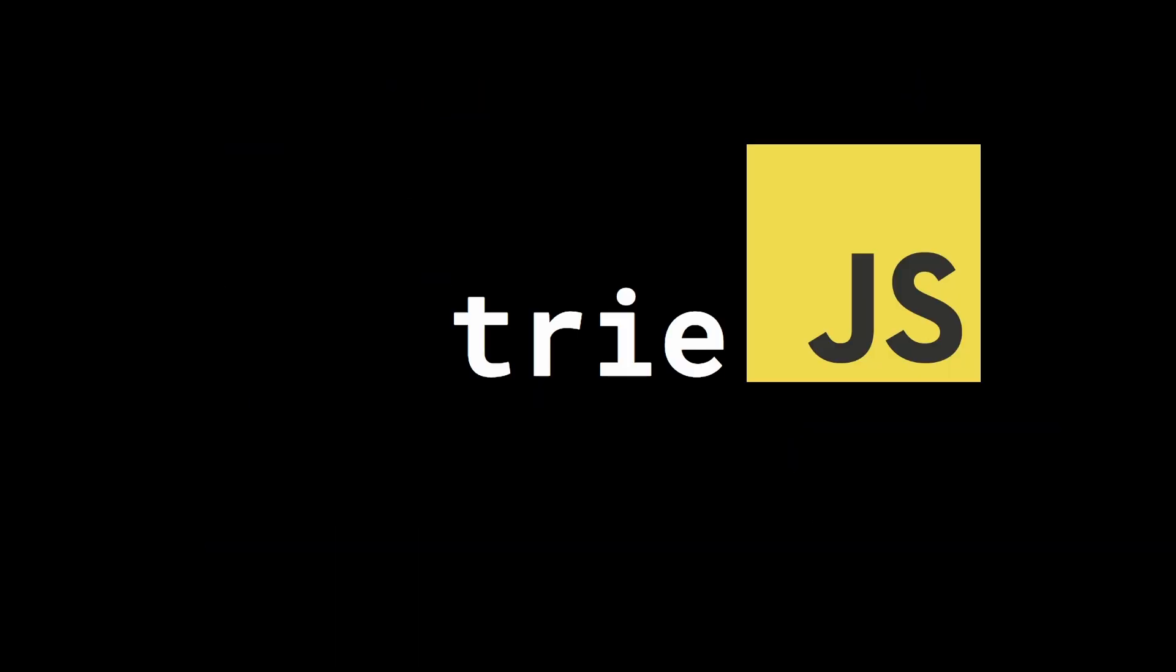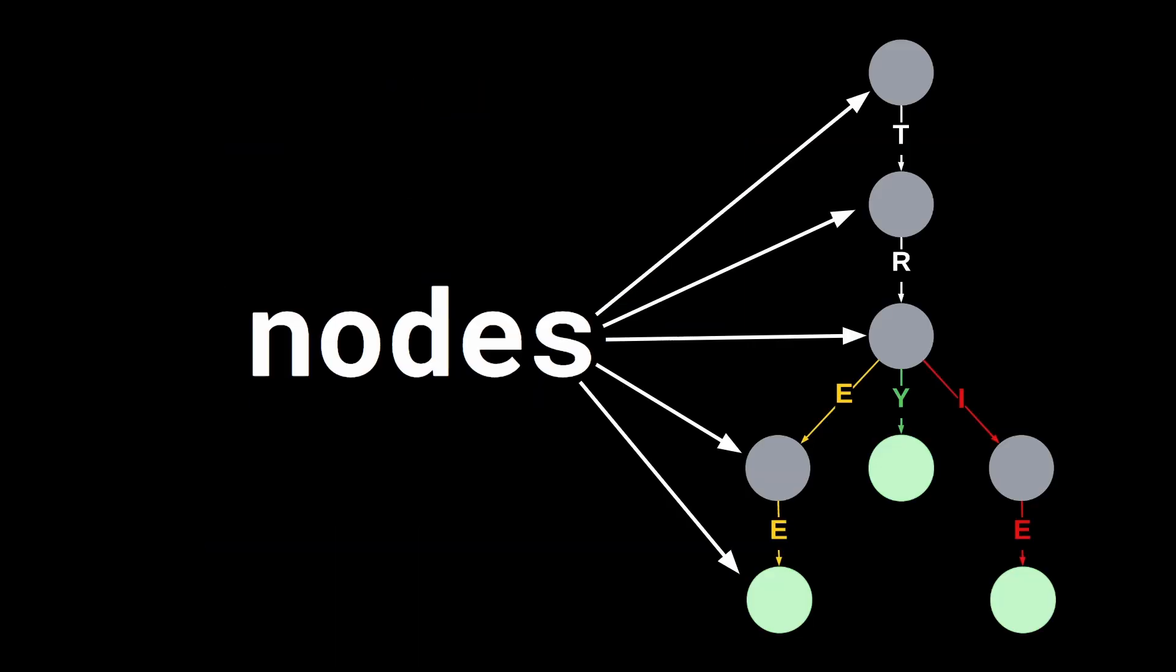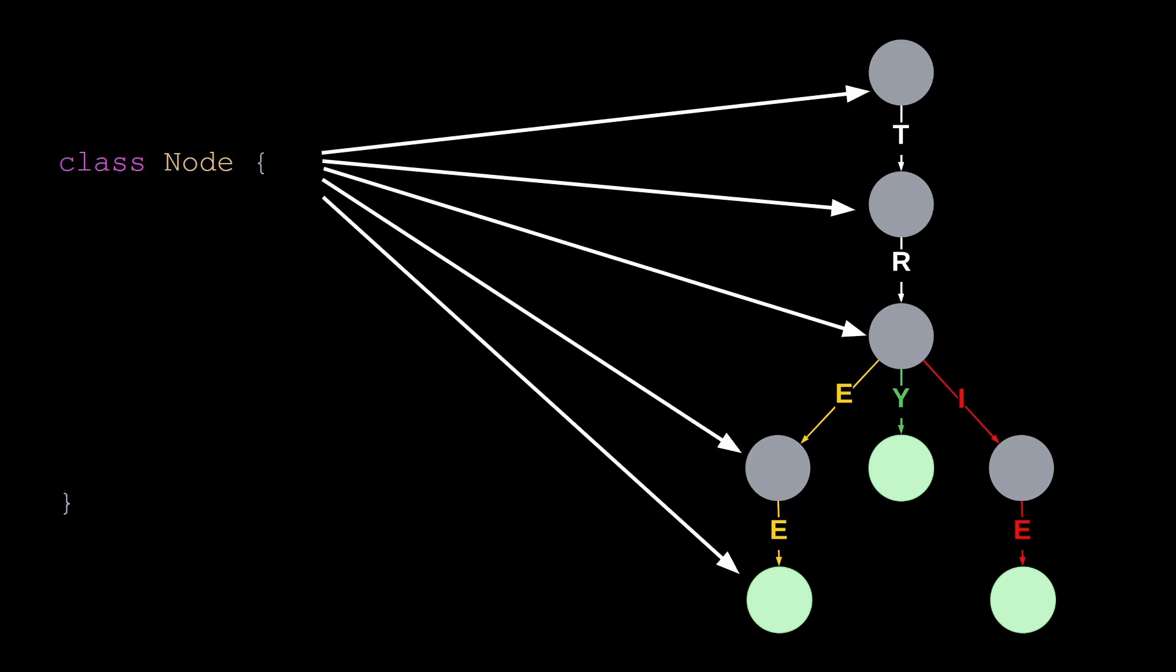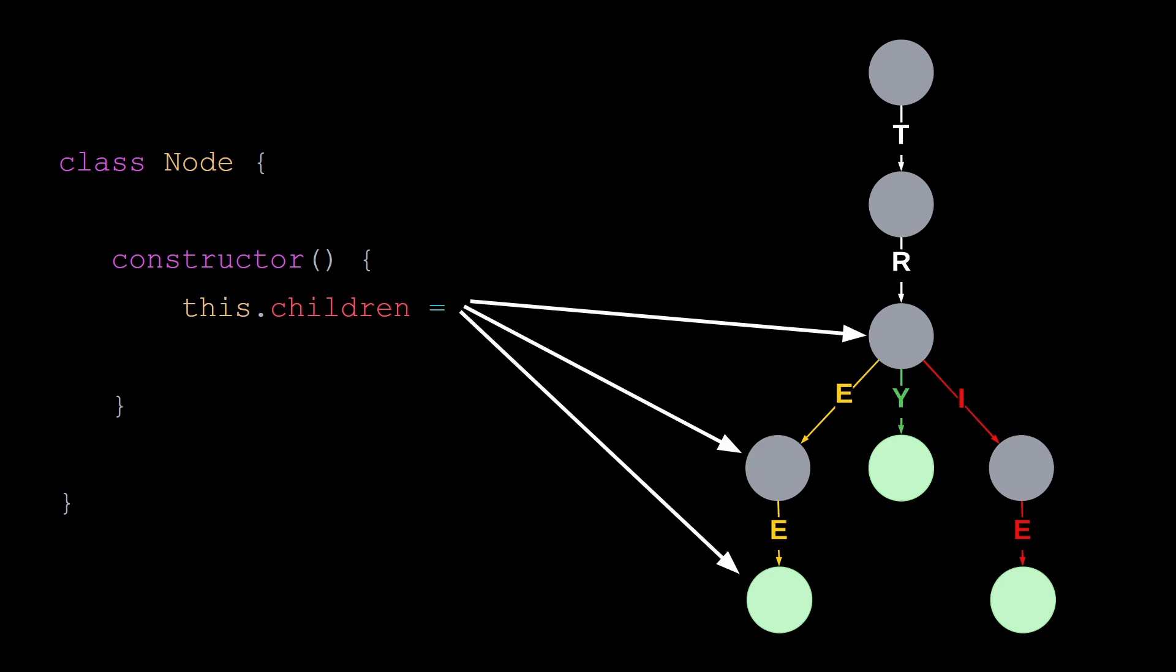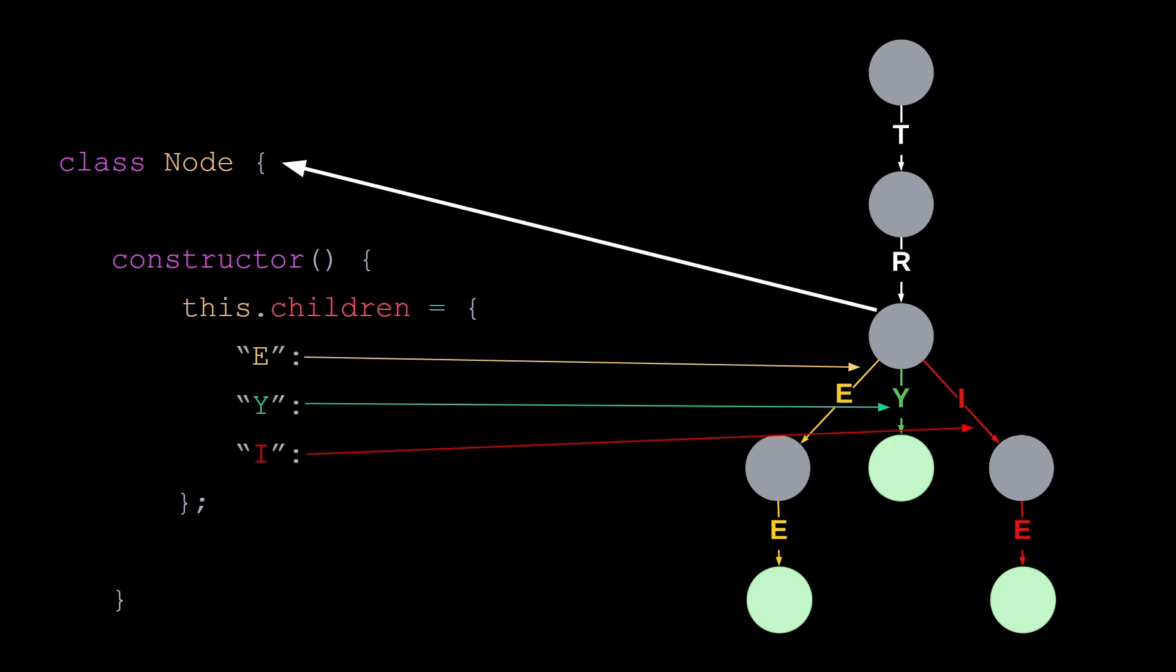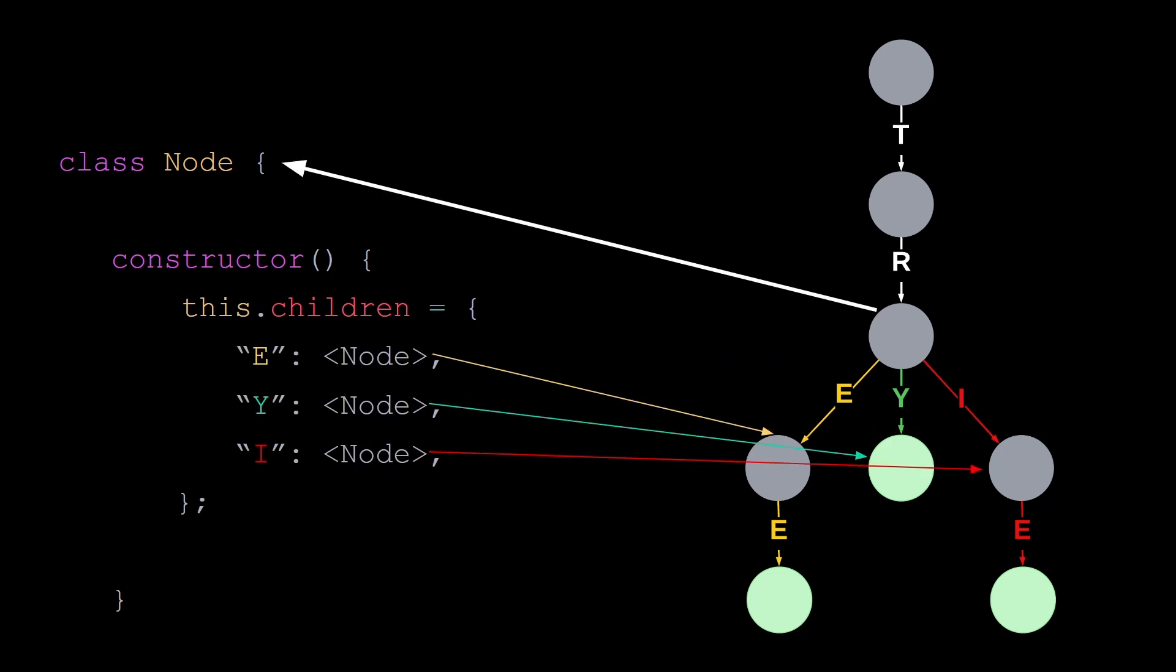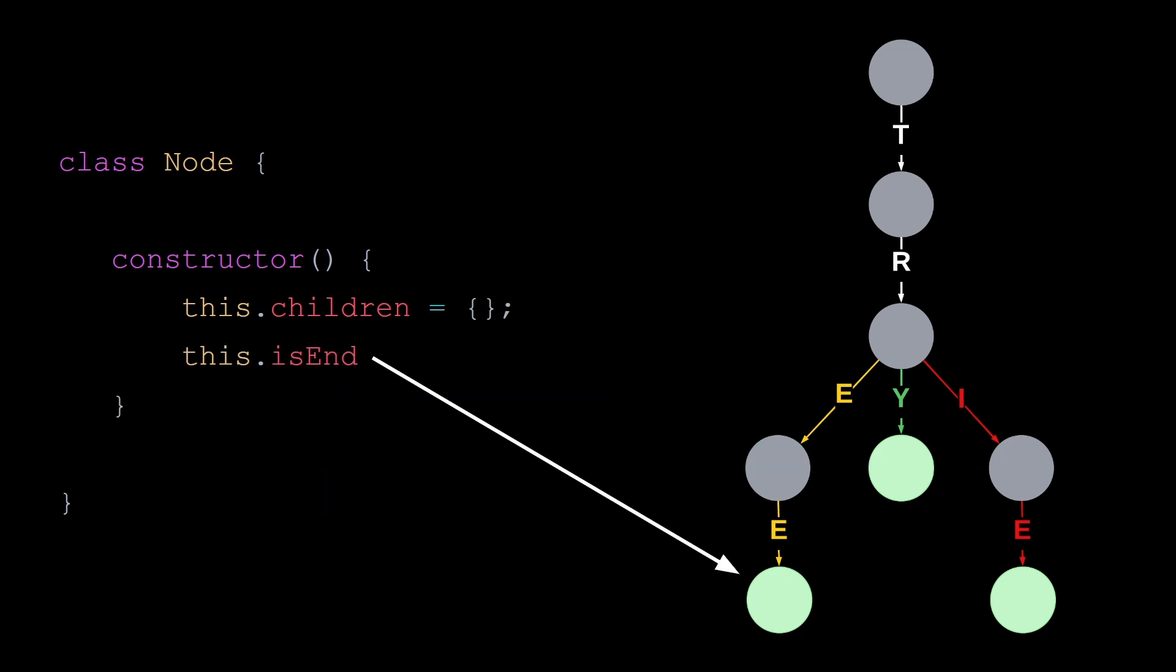Let's implement a trie in JavaScript. A trie is made out of nodes, so we can create a node class to represent a node. Each node will have two properties that we will initialize in our constructor. A node can have 0, 1, or several children. We will store children in an object where the keys are the labeled arcs and the values are the nodes. We also need to store whether or not a node corresponds to the end of a word. We initialize this value to false.